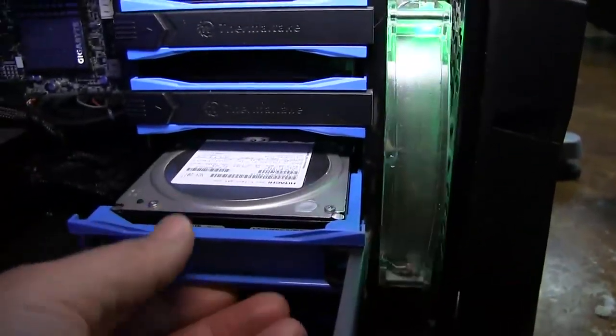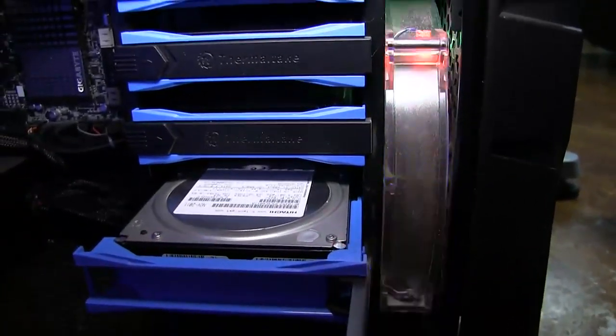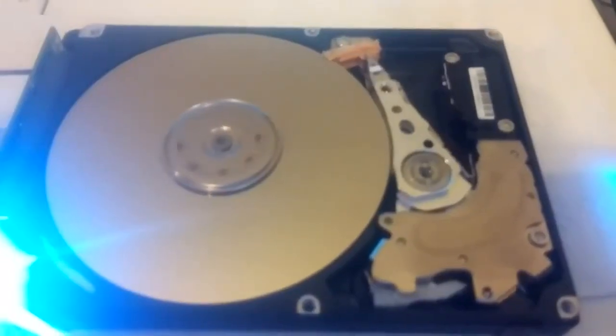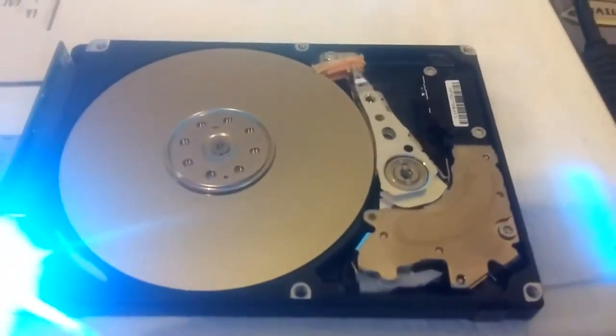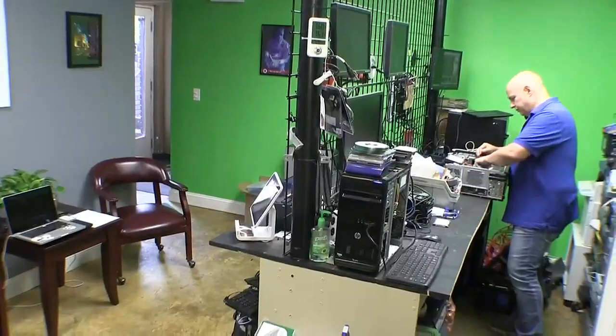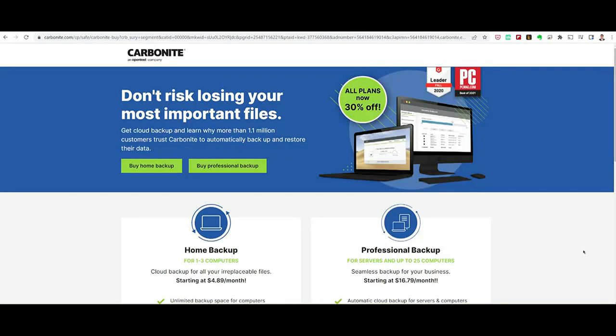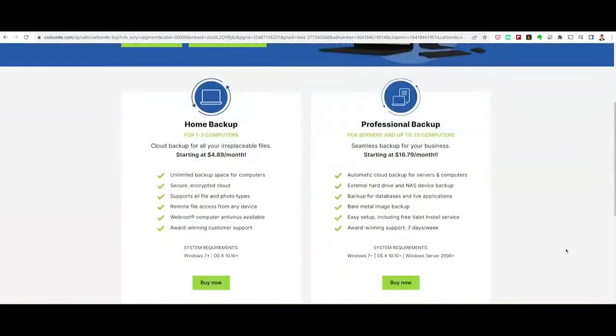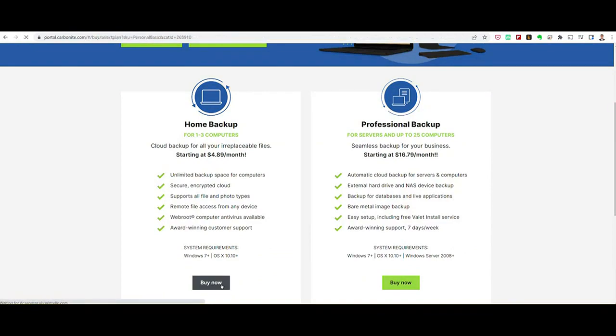A tech expert might be able to help, but there is no guarantee. So how do you back up a computer hard drive? The easiest option is to sign up for a cloud backup service like Carbonite. It'll cost about $60 a year.